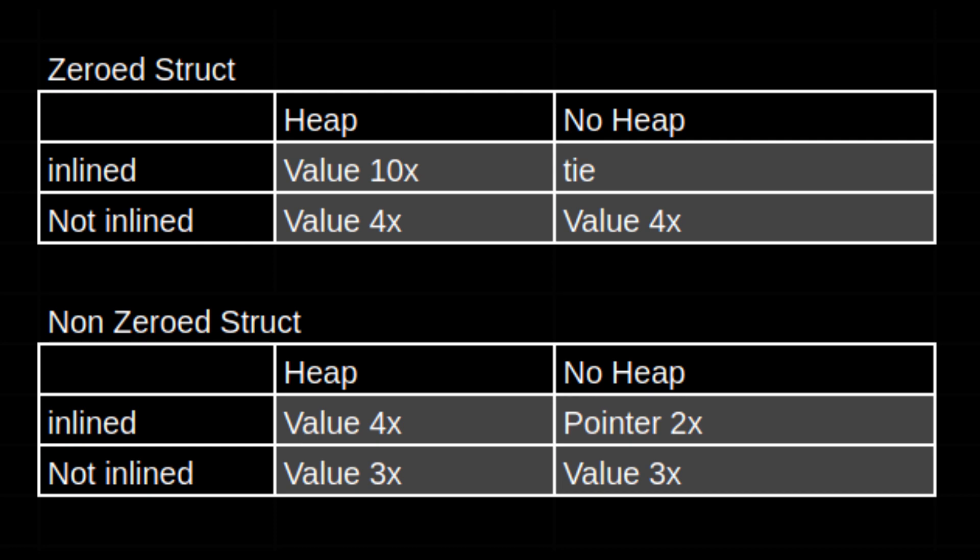Let's arrange the data in a way that I hope makes it easy to digest. Here I've made two charts, one for a zeroed struct and one for an initialized struct. We can see that returning a value is a good bit faster in six of the eight scenarios.